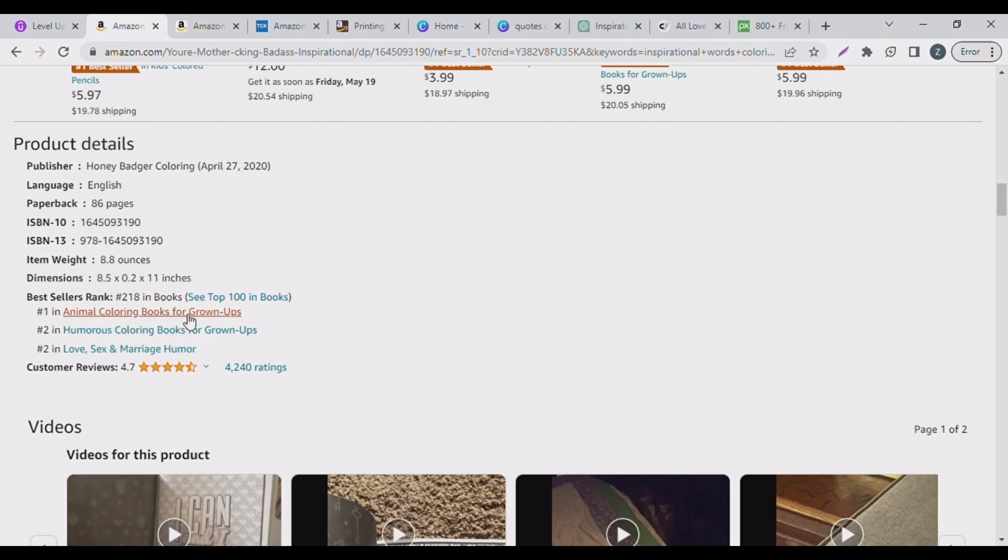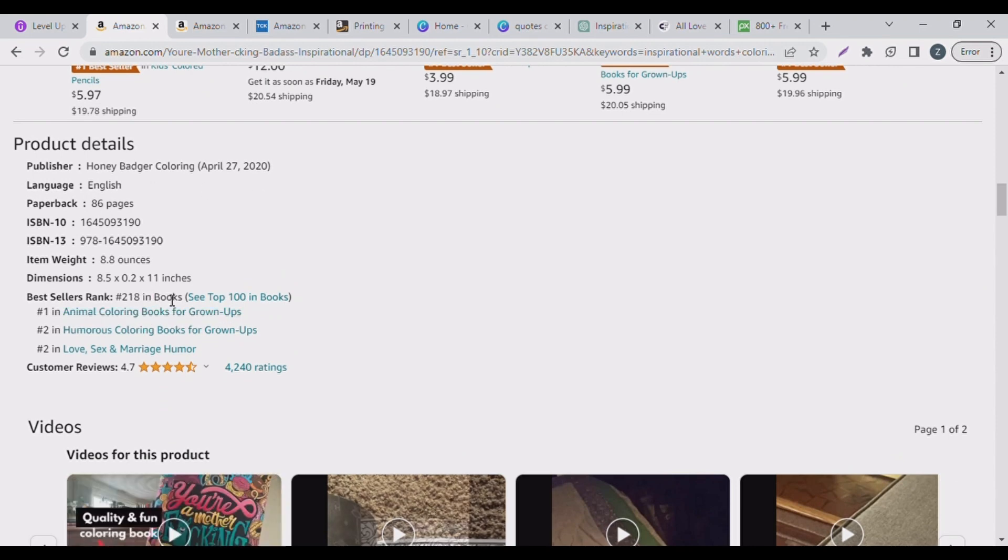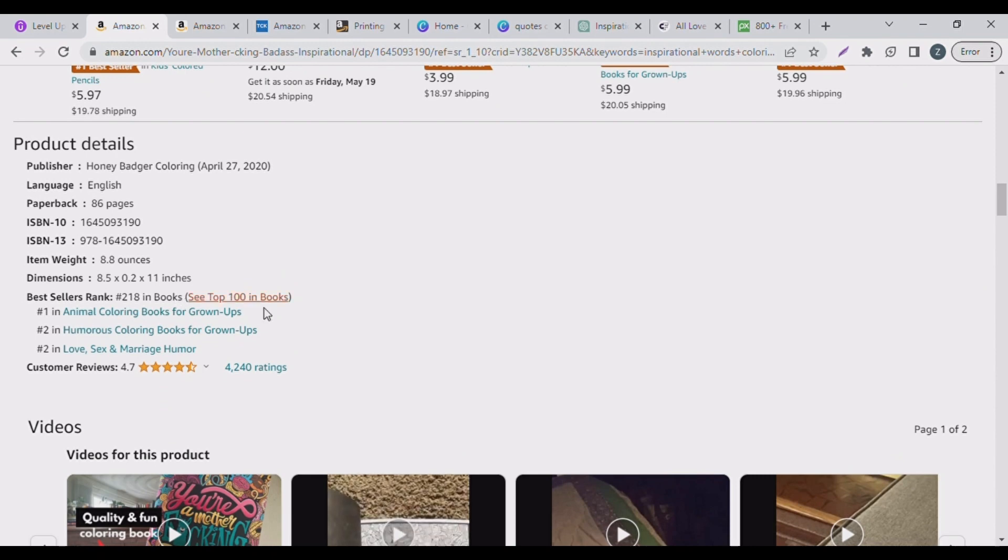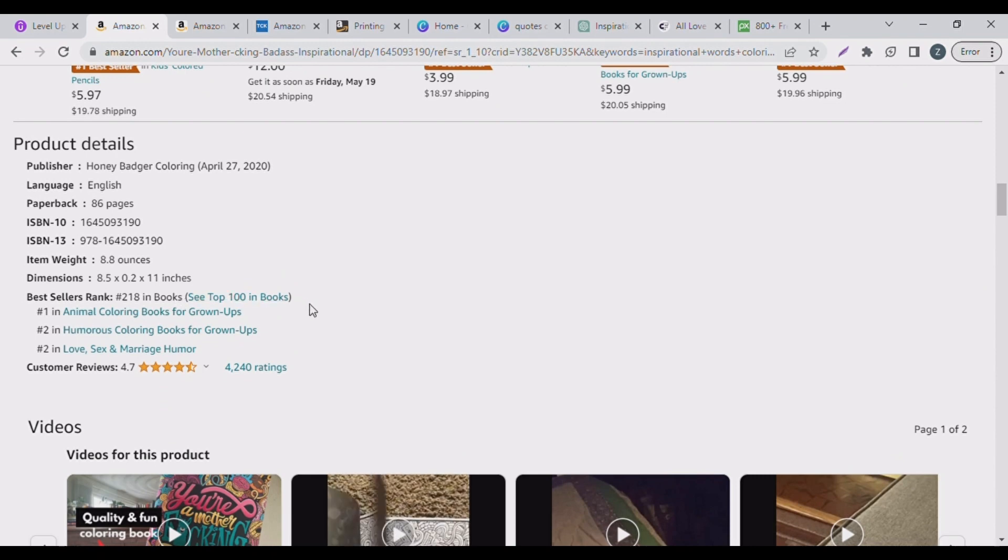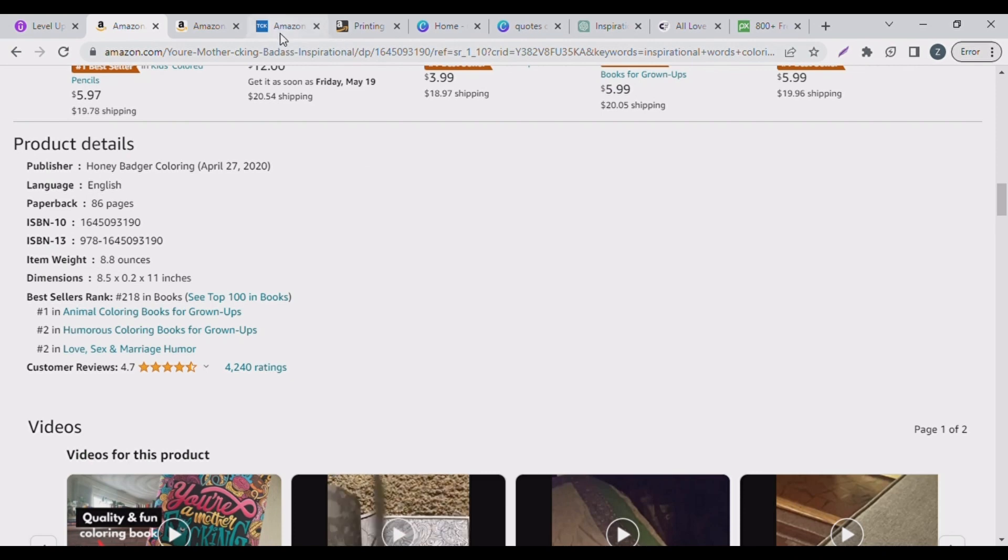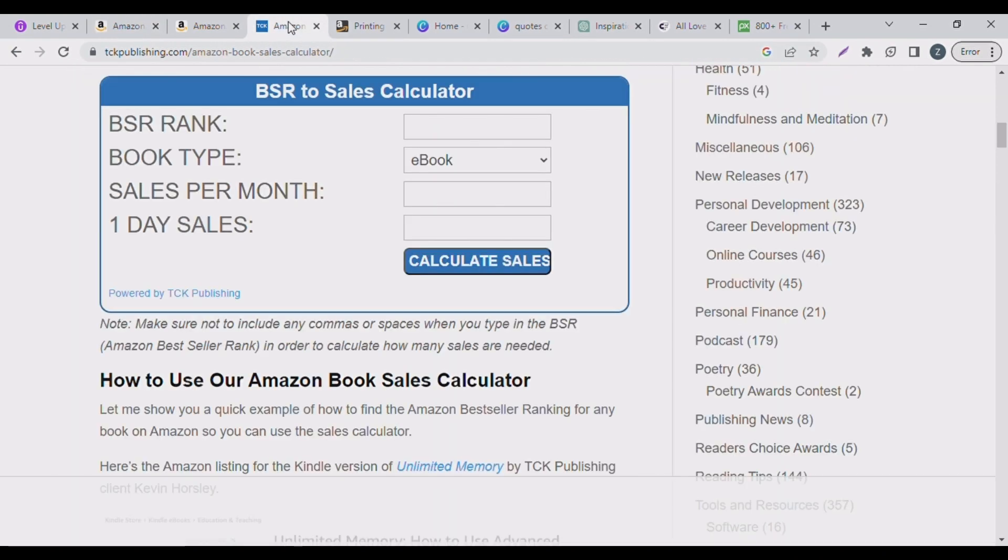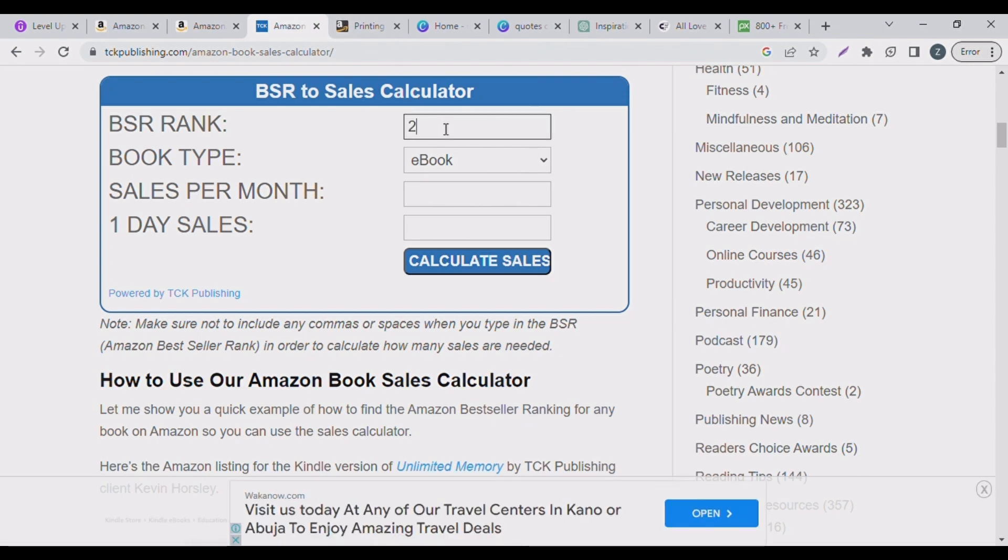Let's go to our Amazon KDP calculator, our bestseller rank sales calculator. So what you need here is just the bestseller rank number which is 218, and then you change the book type to book because it's not an ebook. Just simply click on calculate.